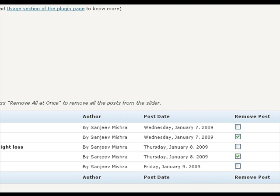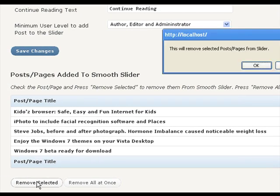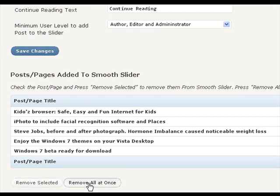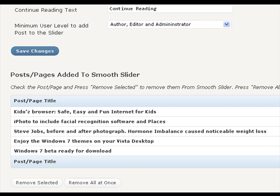In order to remove all the posts from the slider, just press the remove all at once button. Now these were the settings and the options. Now let us see how actually we can insert the smooth slider to your blog pages.